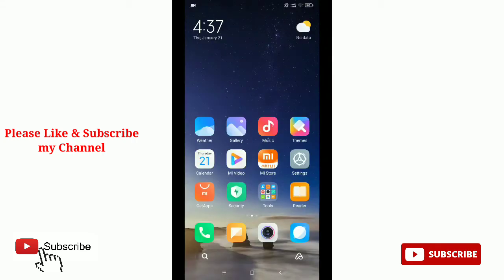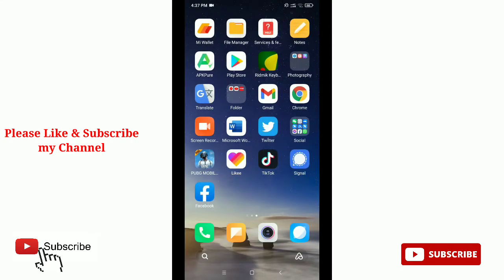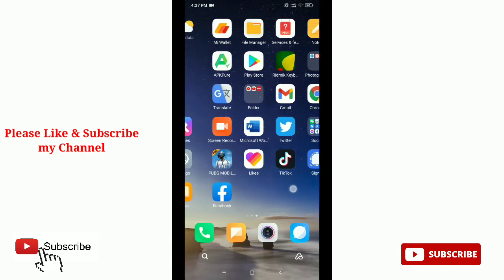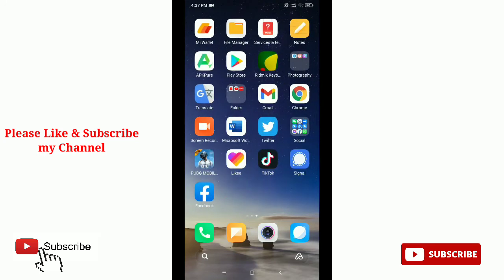Hello everyone, welcome back to my channel. Today in this video I'm going to show you how to stop people from posting on your Facebook timeline. So let's get started. First of all, launch your Facebook application.